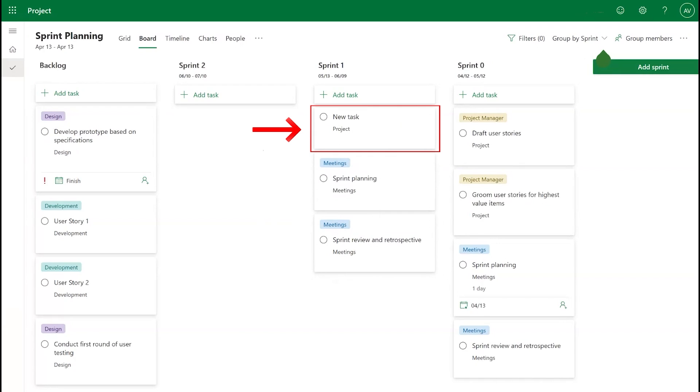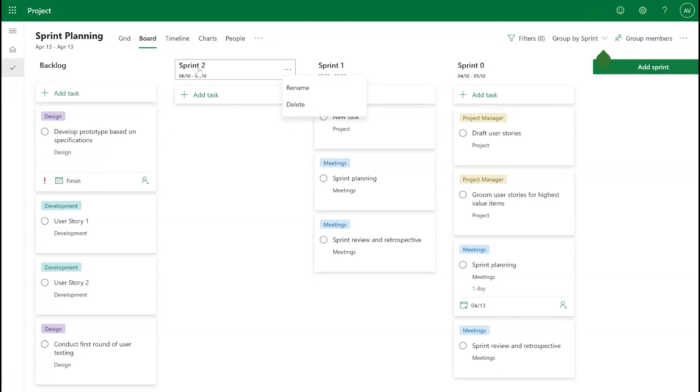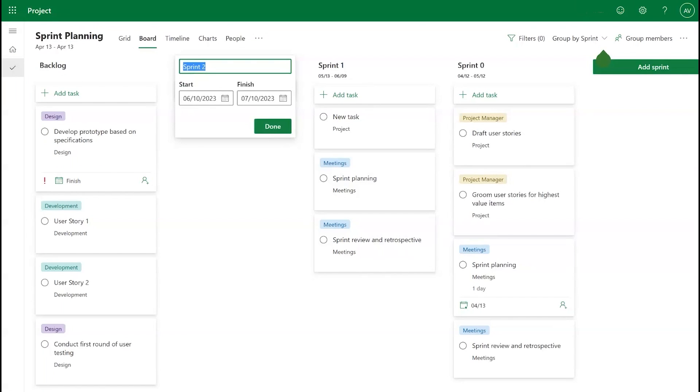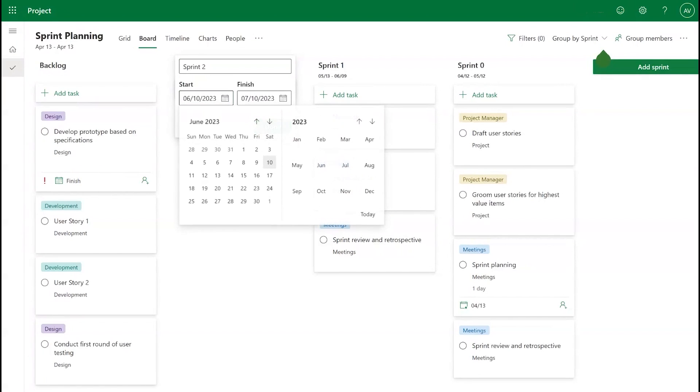You can use the Overflow menu to delete Sprints if needed. You can also tap on the Sprint to edit its name or date.